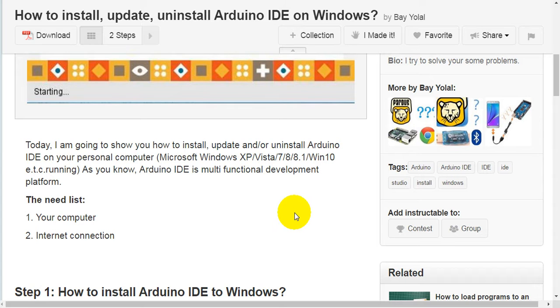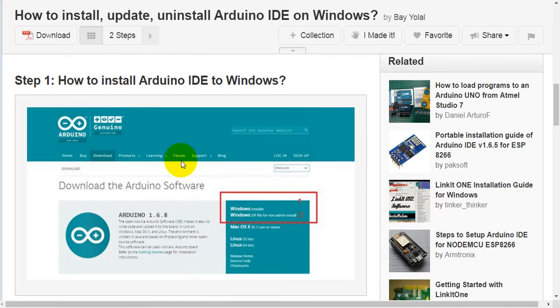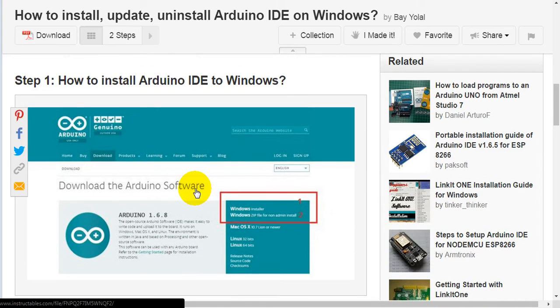As you know, Arduino IDE is a multifunctional development platform. What you need: your computer and internet connection.